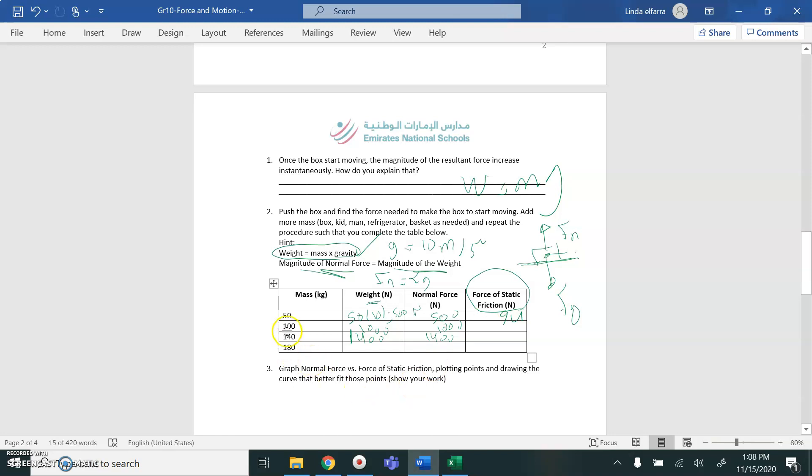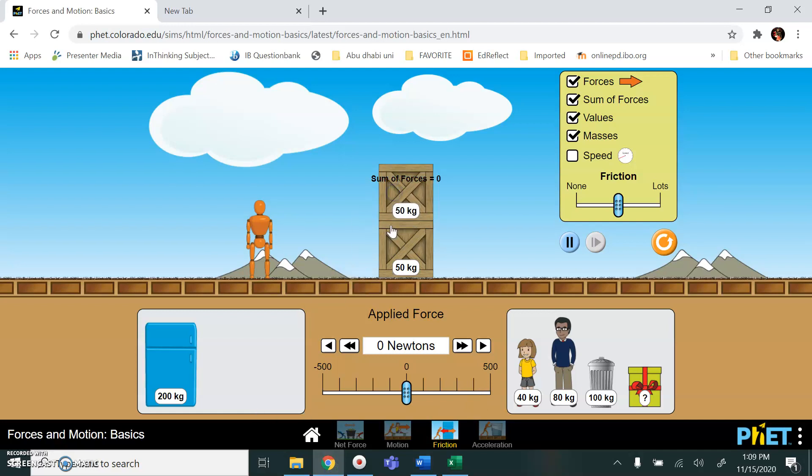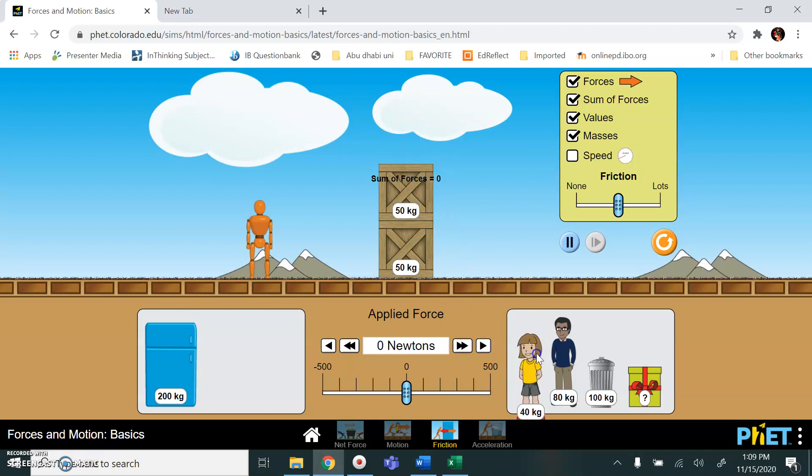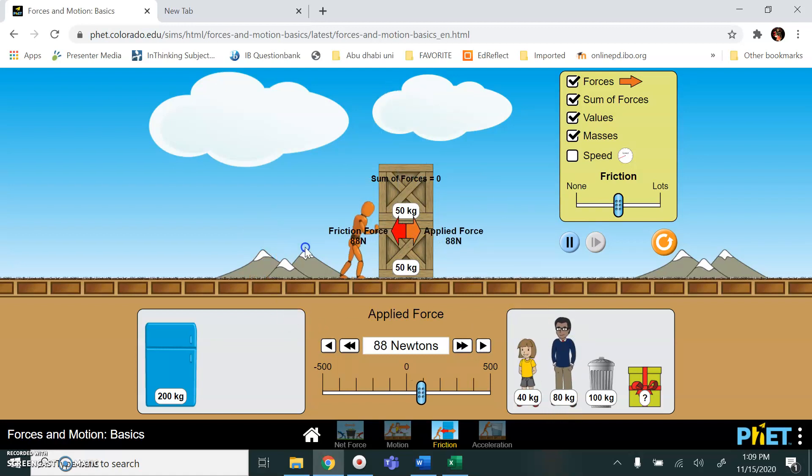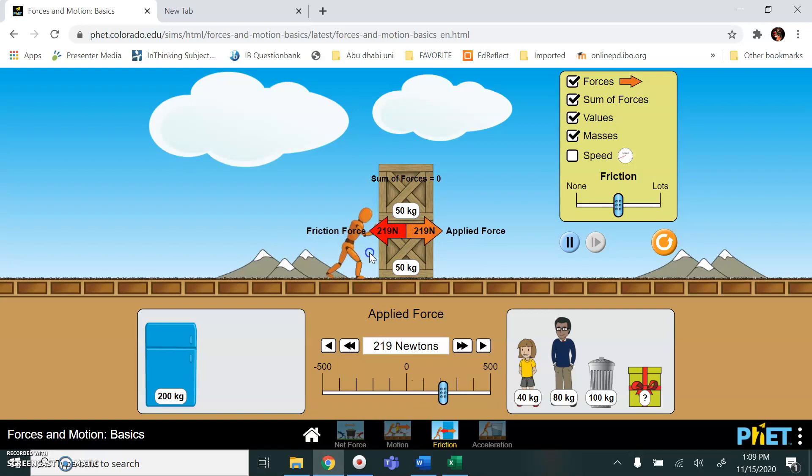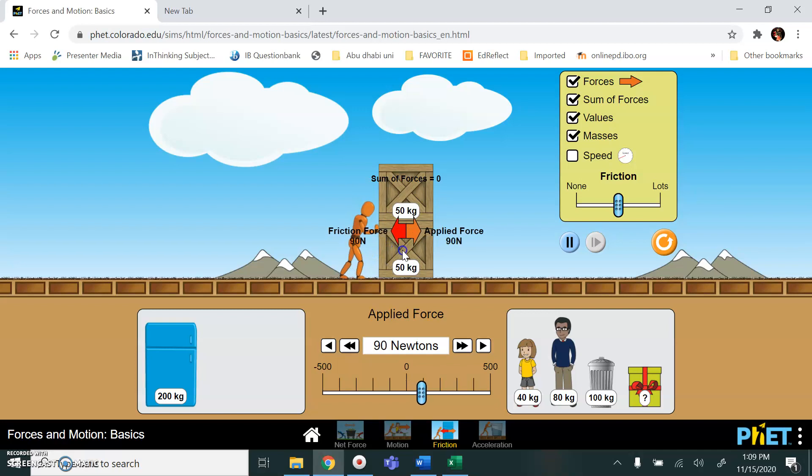Now, change the mass. Make this mass 100. So I can add more mass here. I can make it 100. I can make it 140. I can make it 150. And each time what I'm going to do, apply the force. Once the object starts to move, you record the value of this friction force.